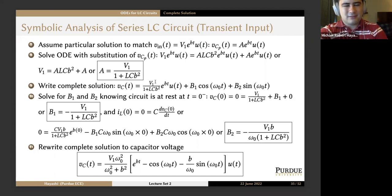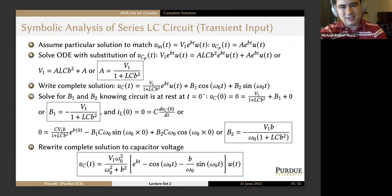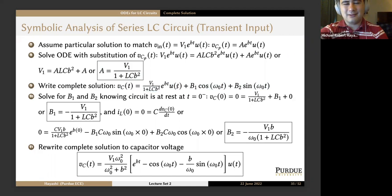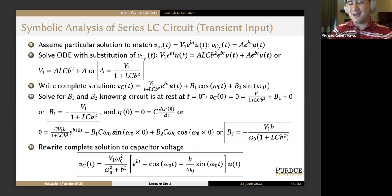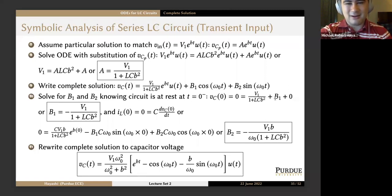The complete solution is: v_C(t) equals A·e^(bt)·u(t) plus B1·cosine(omega_naught·t) plus B2·sine(omega_naught·t). Applying the initial condition that the circuit is at rest — v_C(0) equals zero — and using sine(0) equals zero and cosine(0) equals one, we can solve directly for B1 without a system of equations: B1 equals negative V1 over (1 plus LC·b²).